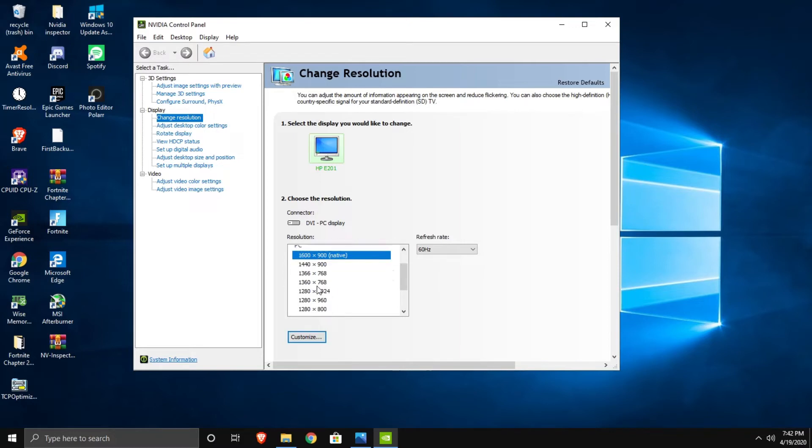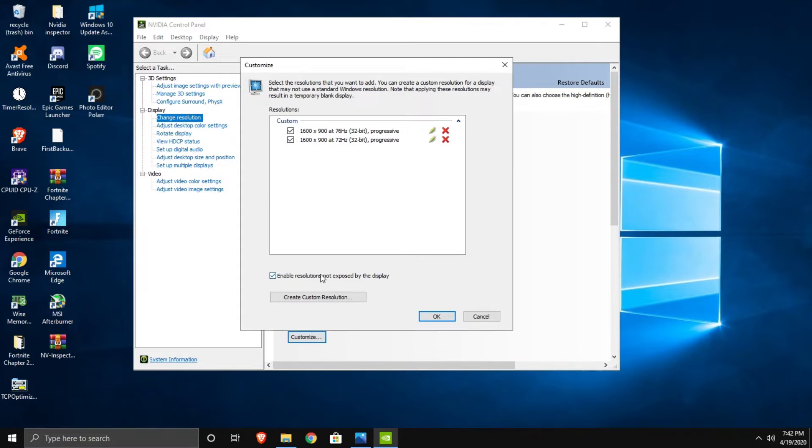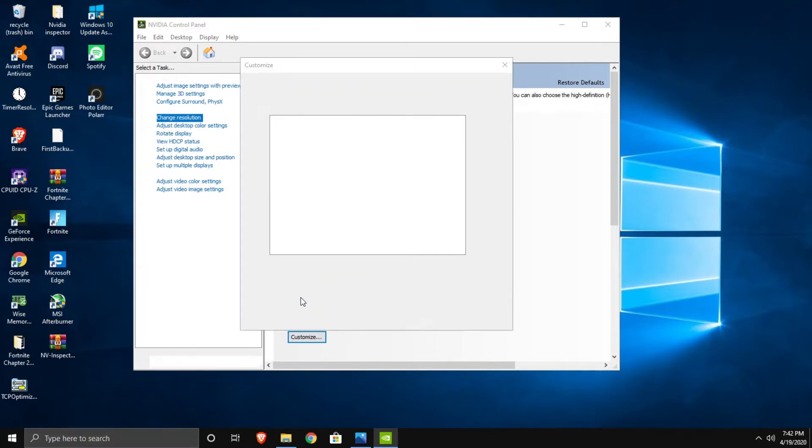So you're going to want to press your resolution that you use every single day. And you're going to want to press customize. You're going to want to press create custom resolution.